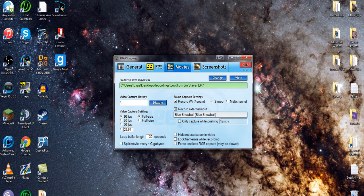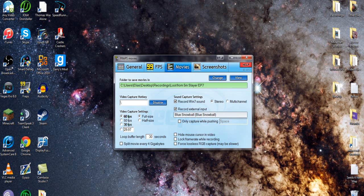Also make sure to keep it on full size. If you do half size, it will cut your quality in half and will not look good. Trust me, it won't look good.